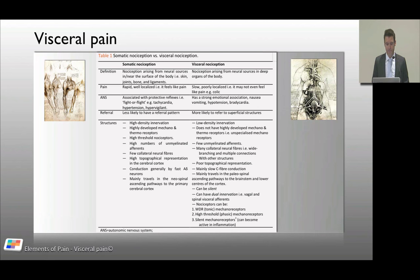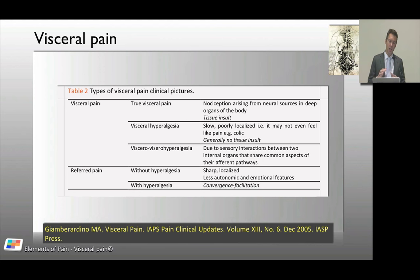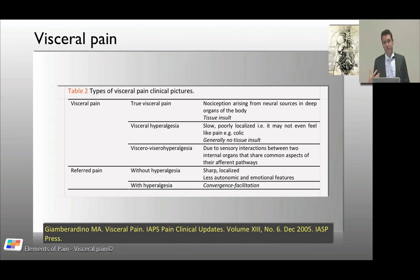The difference between somatic and visceral nociception is an important one to establish. Visceral pain can be classified as true visceral pain — pain arising from a viscera associated with a tissue insult — or visceral hyperalgesia, which is essentially neuropathic pain arising from a viscera: slowly and poorly localized, that typical visceral kind of pain.